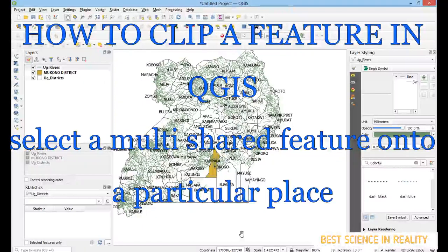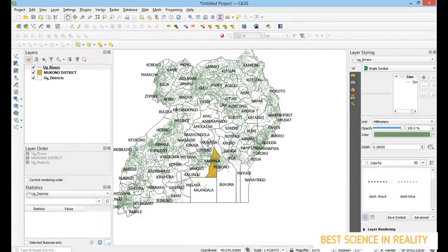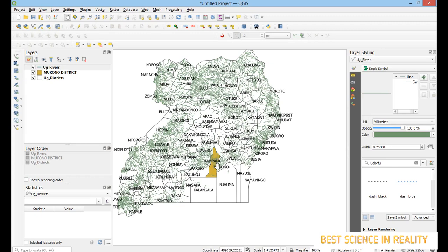In this video we are going to learn how to clip — how to select a certain feature which is shared among many places and clip it onto a map to be only in one place. For example, I'm going to use rivers in Mukono district. A certain river may be found in many other districts, but you want your map to show it only within Mukono district.